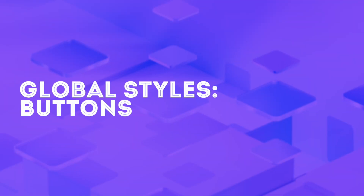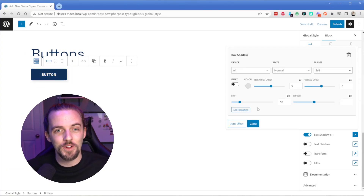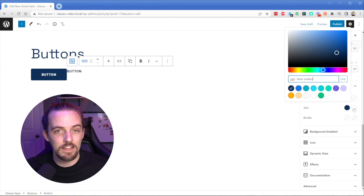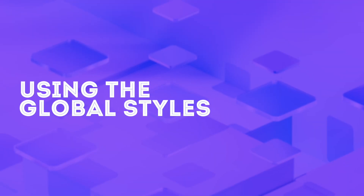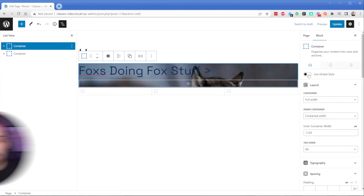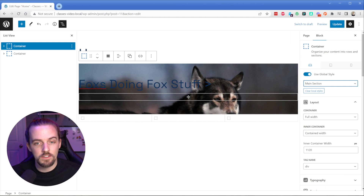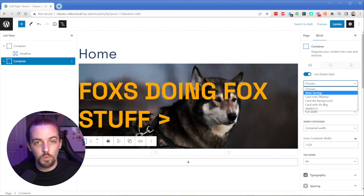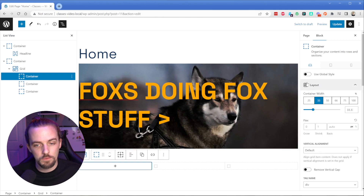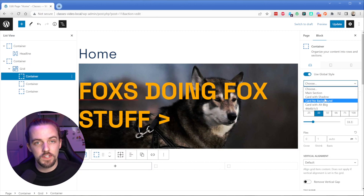The exact same approach applies for buttons as well. I can create a button that looks like a button, or one that looks and behaves like a link. I can assign colors, hover effects, and any other styles I want, and those are handled at a global level — just like a class. Now let's go ahead and use these styles. I can go to any page or post across my site, select the element I want, enable the 'use global options' tick box, and pick the one from the dropdown I want to use. All of those global styles are then applied.